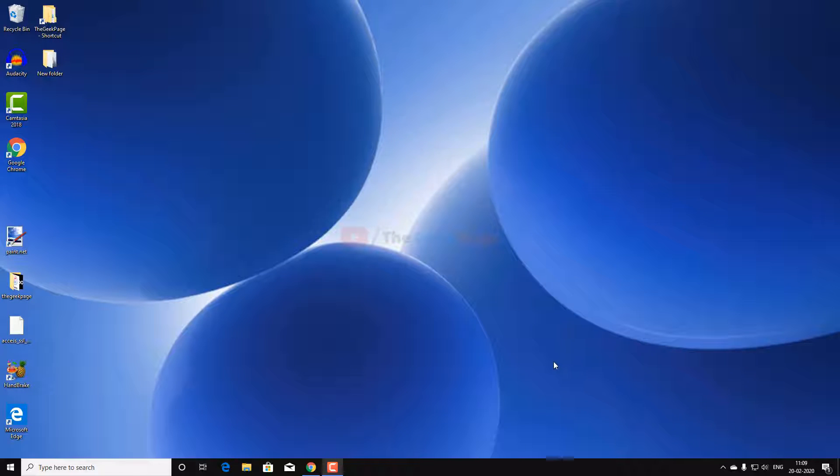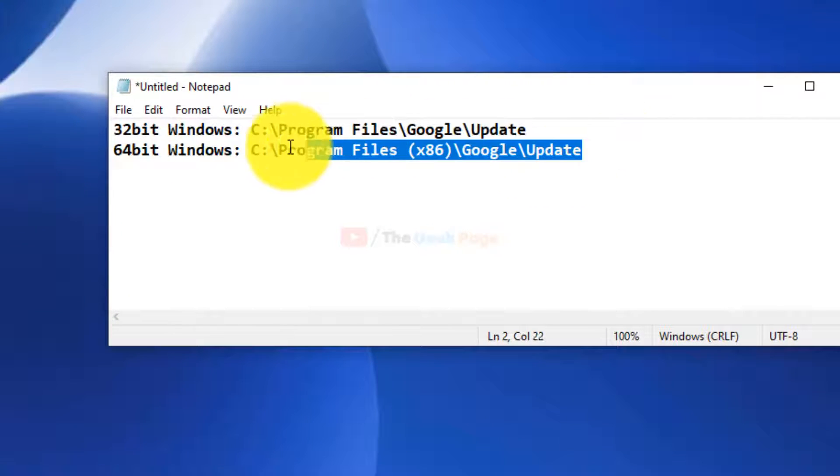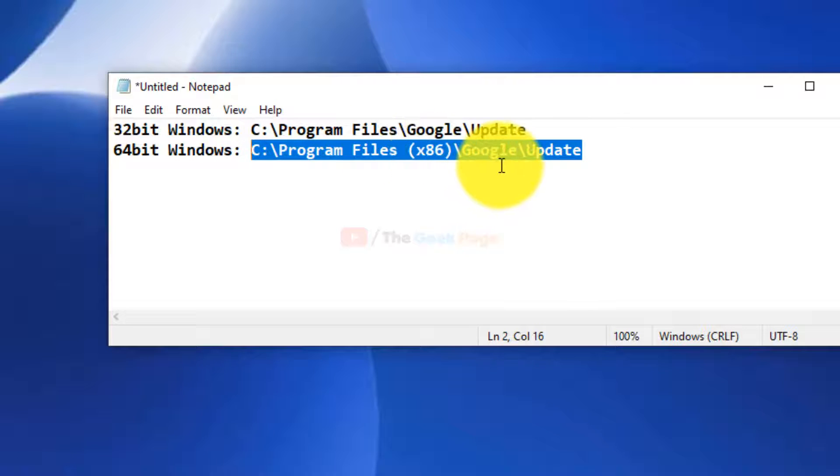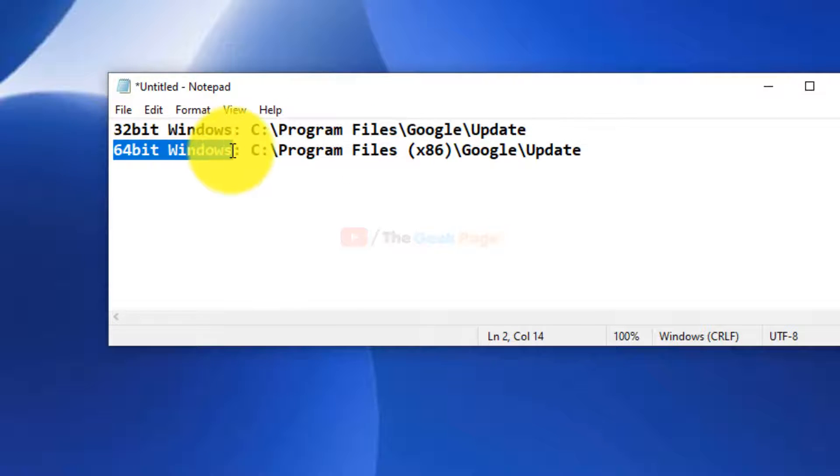Hi friends, in this video I am going to tell you how to disable Chrome update. It's very easy. First of all, you have to go to this location: Program Files x86, Google, Update. If you have 64-bit Windows, most of the chances that you have 64-bit Windows.